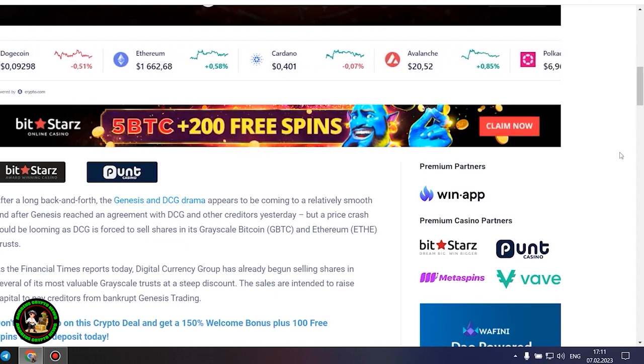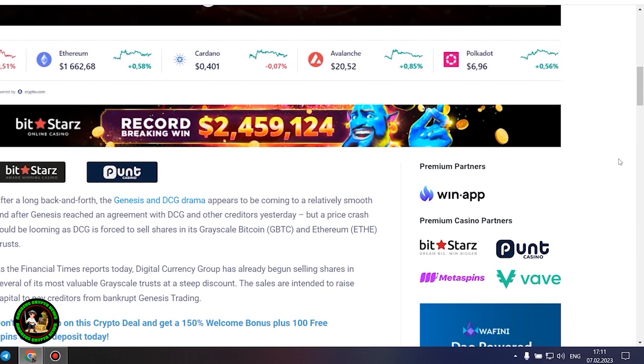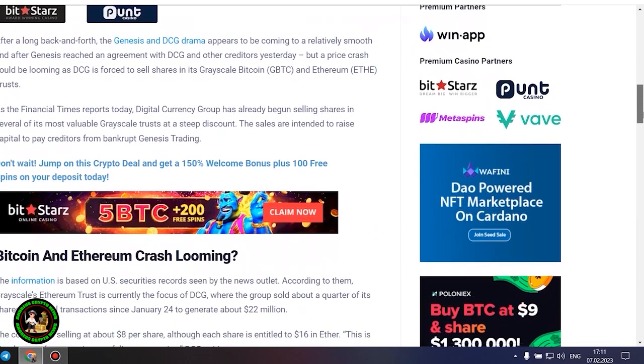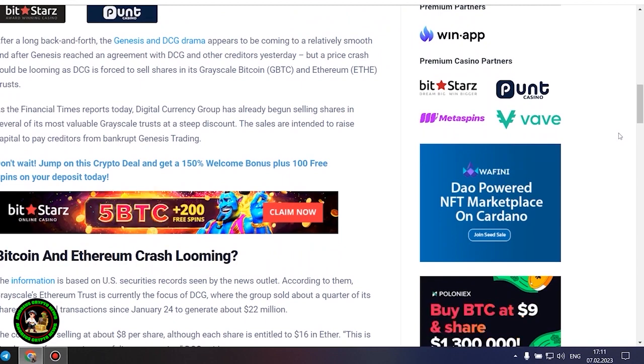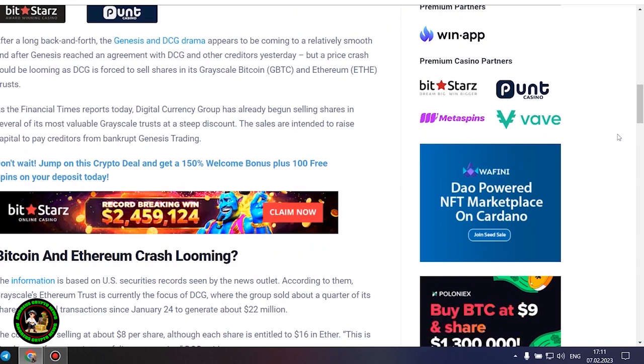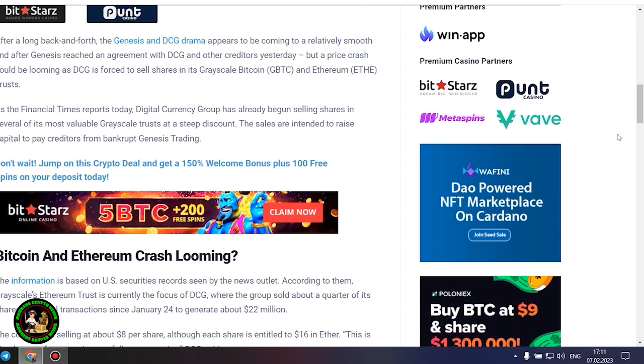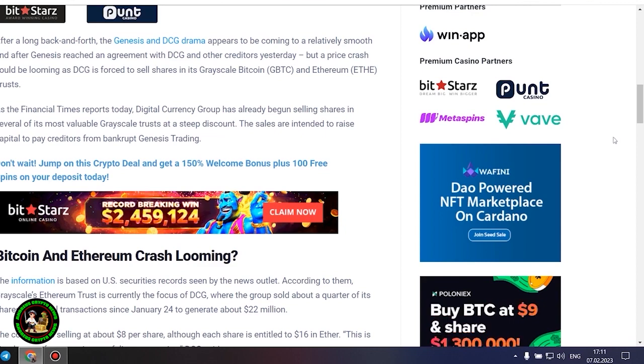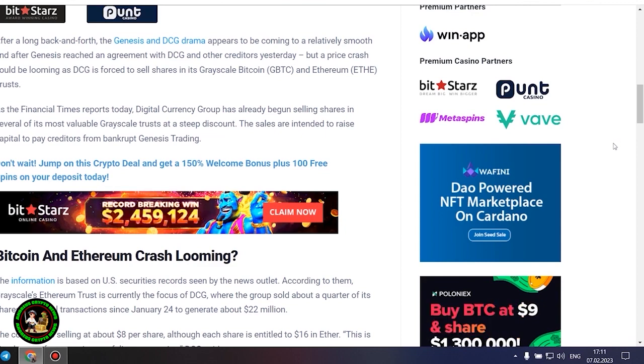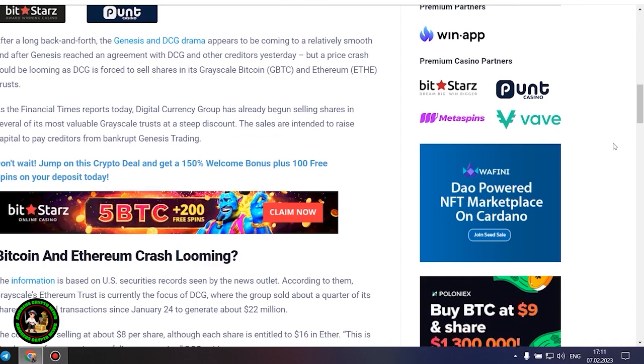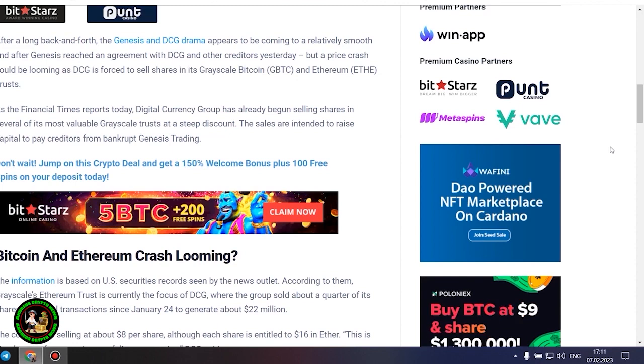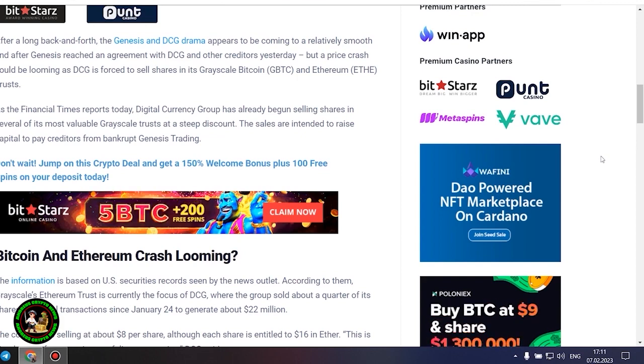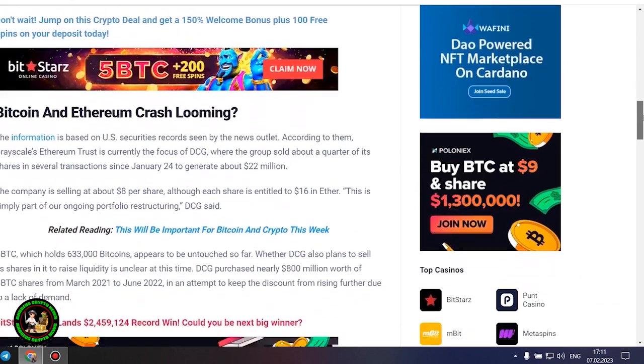As the Financial Times reports today, Digital Currency Group has already begun selling shares in several of its most valuable grayscale trusts at a steep discount. The sales are intended to raise capital to pay creditors from bankrupt Genesis trading. Bitcoin and Ethereum crash looming. The information is based on US securities records seen by the news outlet. According to them, Grayscale's Ethereum trust is currently the focus of DCG, where the group sold about a quarter of its shares in several transactions since January 24 to generate about $22 million.